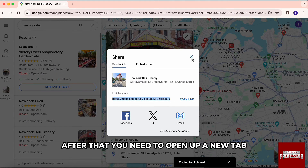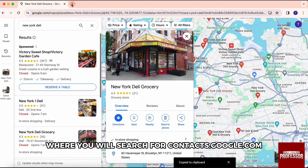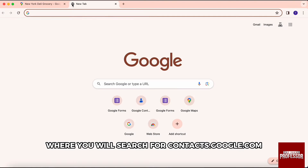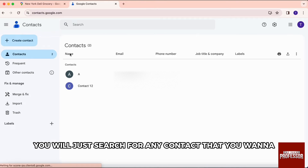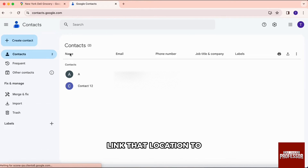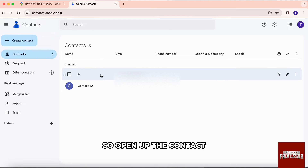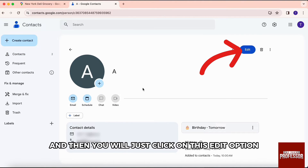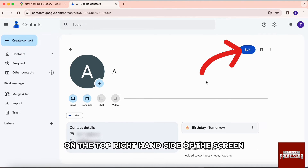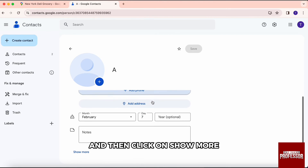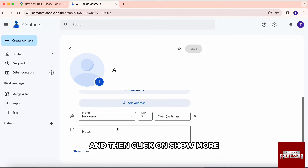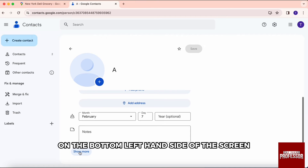After that, you need to open up a new tab where you will search for contacts.google.com. We are now on our Google Contacts. You will just search for any contact that you want to link that location to. Open up the contact and then click on this Edit option on the top right hand side of the screen. Scroll down to the very bottom and then click on Show More on the bottom left hand side of the screen.